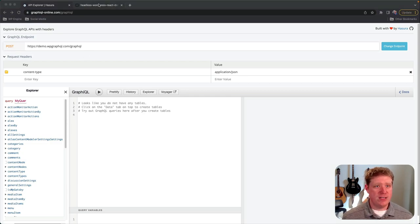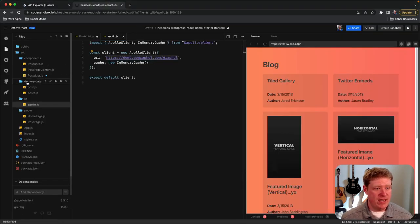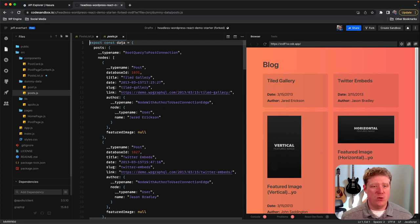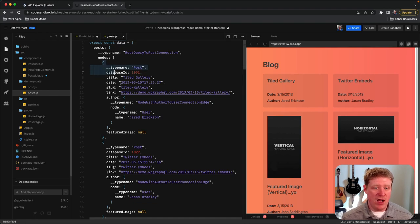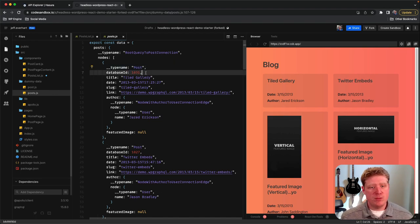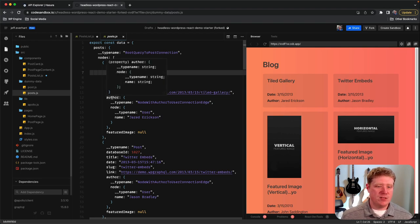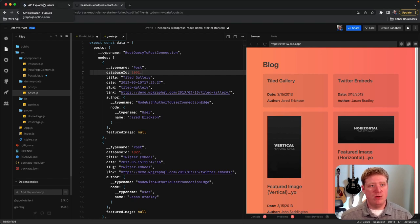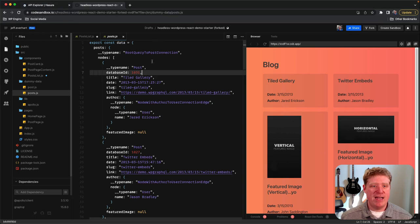To get started, let's hop back into our application and go into our dummy data folder. We know the first thing we're going to replace is this list of posts, so let's take a second to look at the shape of that data. At the root we've got a data object with a posts property, and then down to nodes we get an array of post objects. Each post has database ID, title, date, slug, link, some information about the author, and a featured image. We want to replicate this data structure in our GraphiQL query so the shape matches our dummy data.